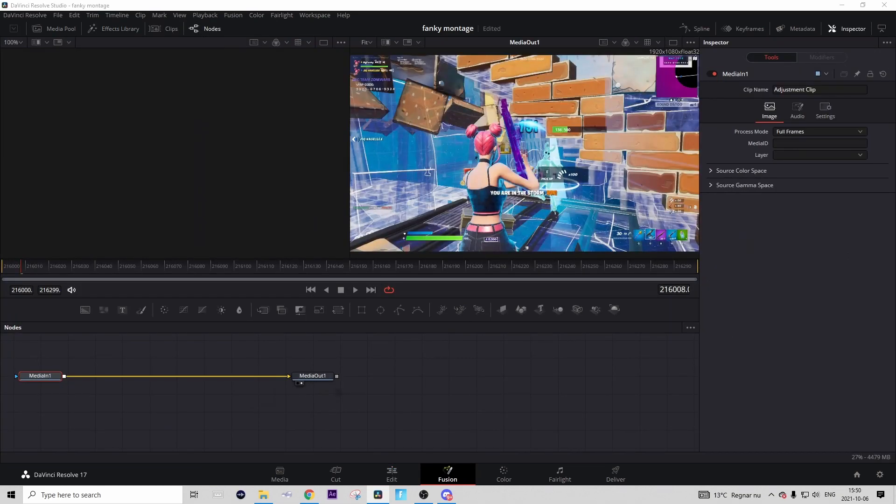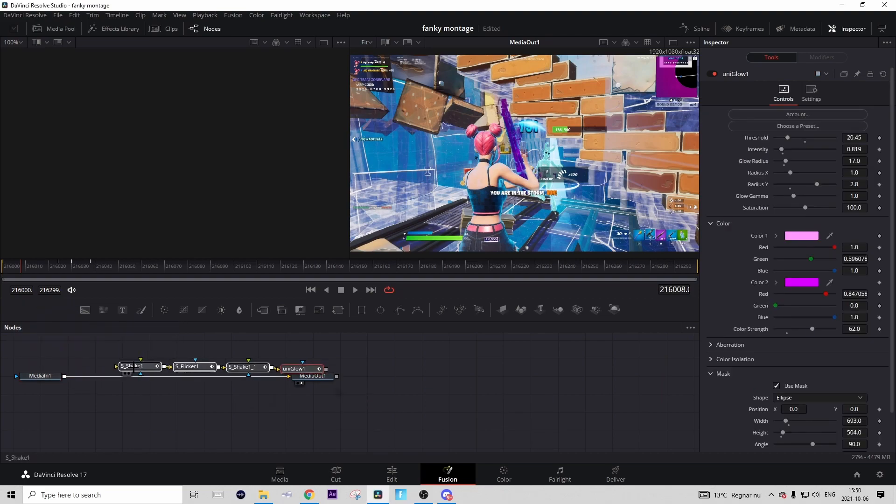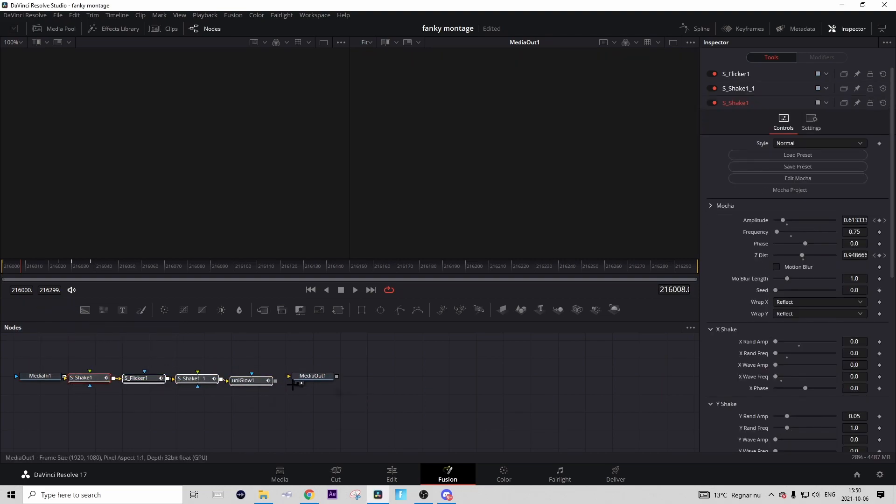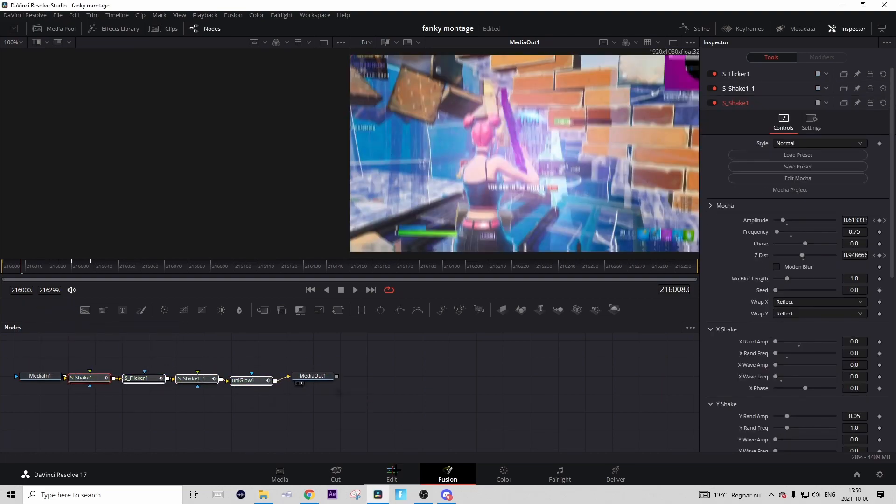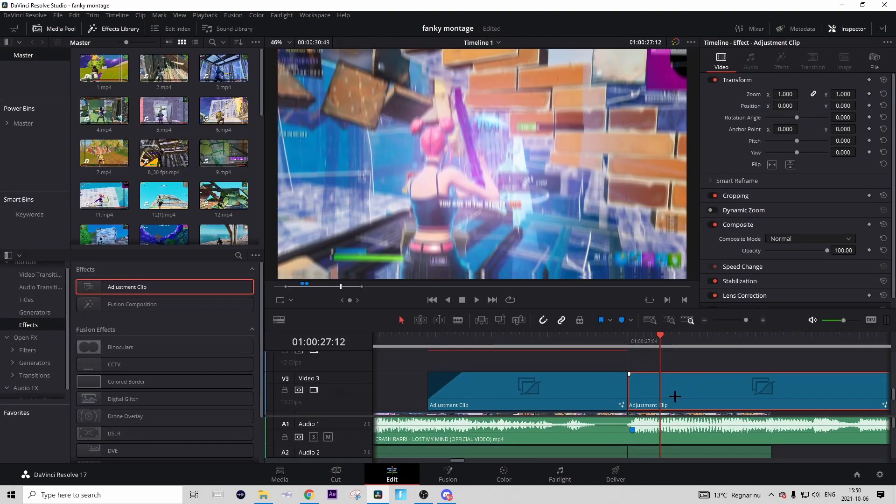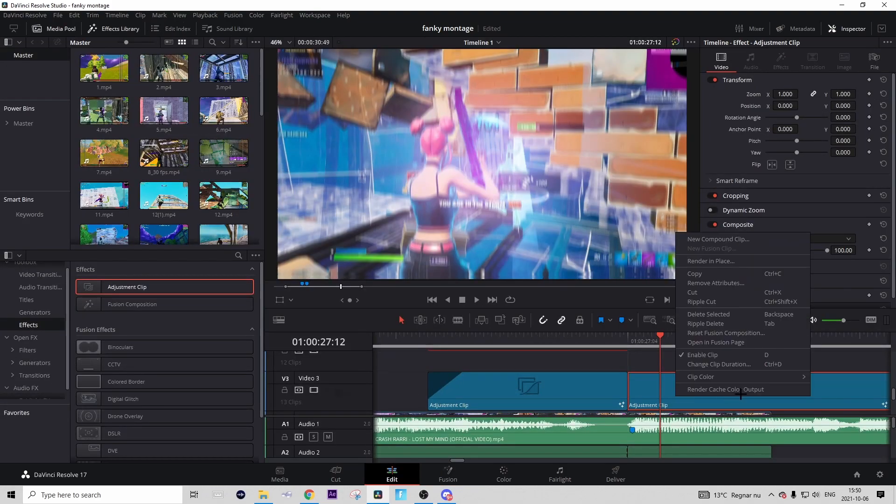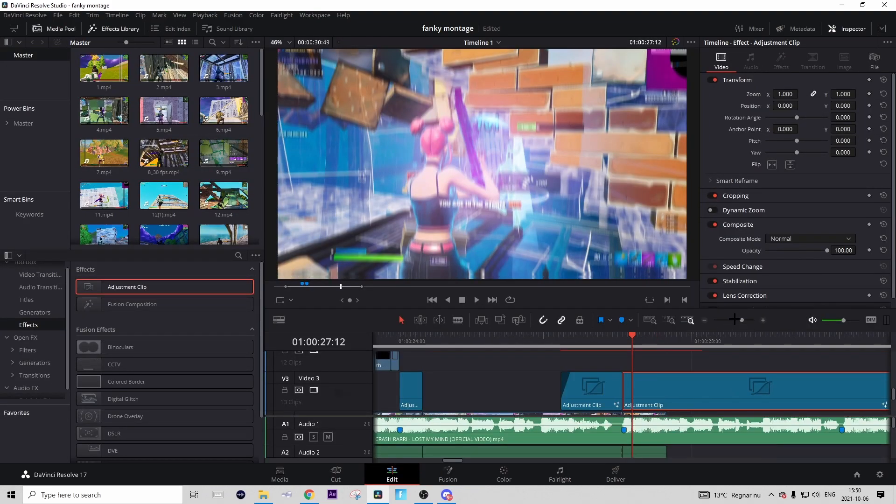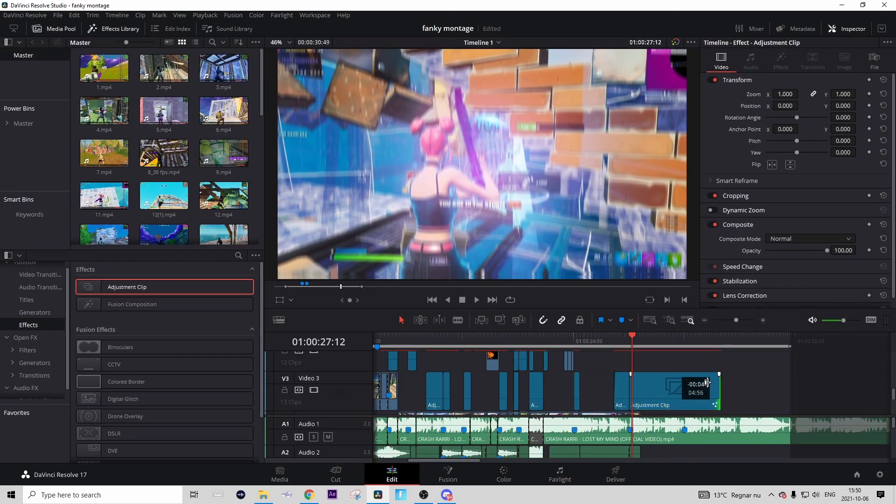In the description you should find a preset called Impact Therapy. Just download that and drag it in like this and connect it. It's pretty good. Then go back to the Edit tab, right click on the adjustment clip and press 'Render Cache Color.' But now you can make it shorter from the end if you want, like that.